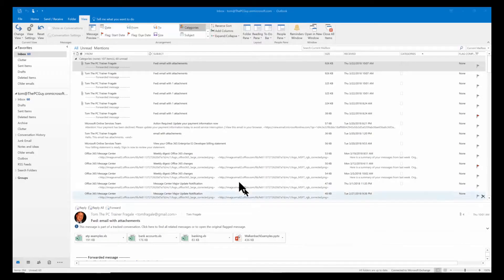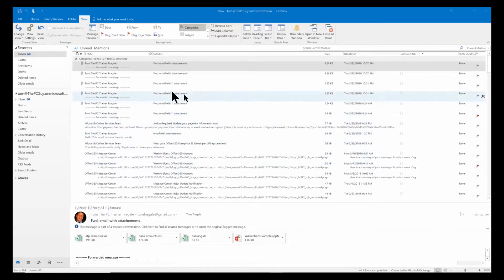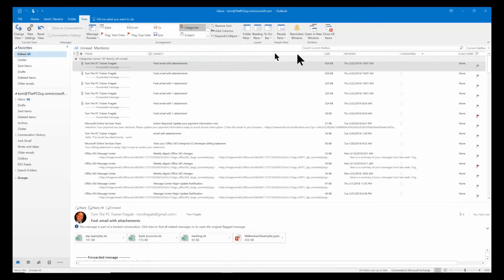In this video, I want to show you how to sort by more than one column in Microsoft Outlook. Here we have our inbox. What I'm going to show you will work on the inbox or in your contacts or in the tasks or anywhere that you have a list of items like this.